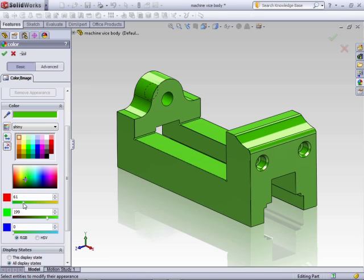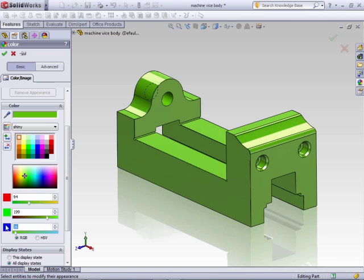You can also fine-tune the color by using the RGB values, which is for red, green, blue, or HSV, which is for hue, saturation, and the value component of the color.